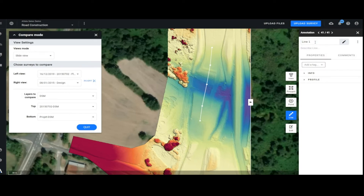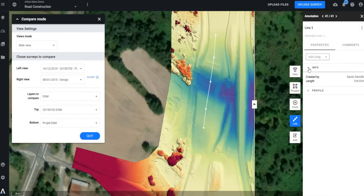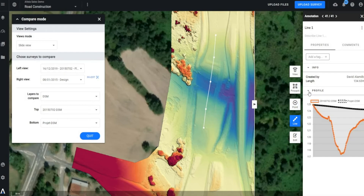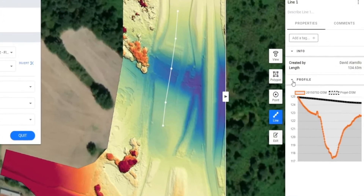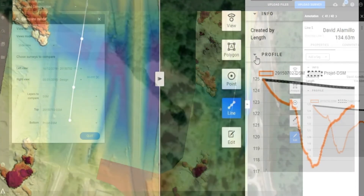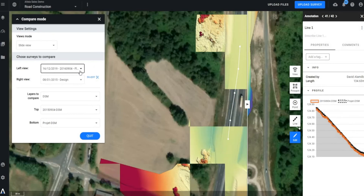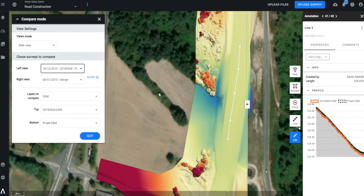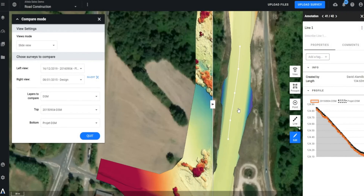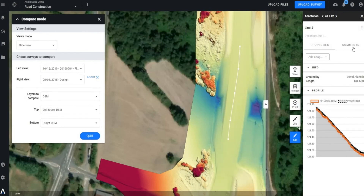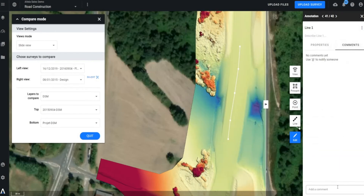We will highlight areas that are still in progress. Let's use our palette of measuring tools — we'll begin with our line tool to extract some measurements. We can add a description to our polyline, measure length, and most importantly track elevation variances. Let's take it one step further and change our flight date to our most recent survey. We can immediately see the progress and completion of this project. Altea allows you to interact with other potential users that you invite to your projects, making this a great collaborative tool.